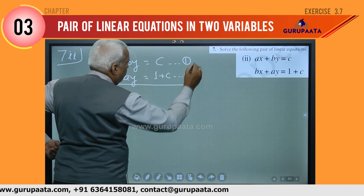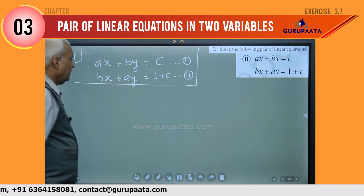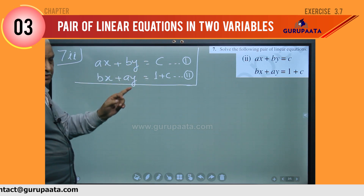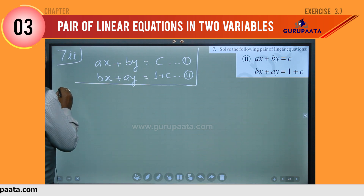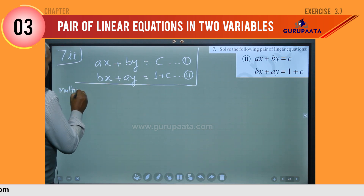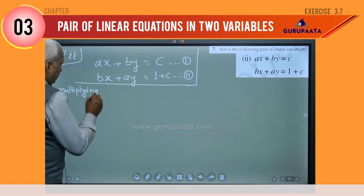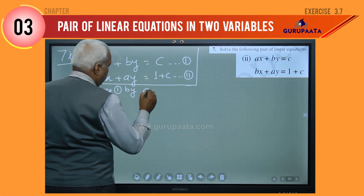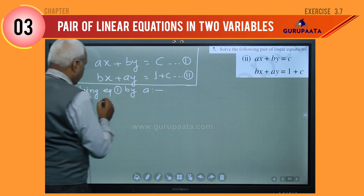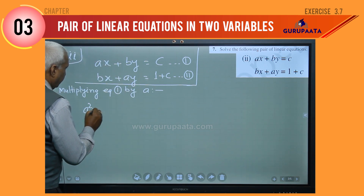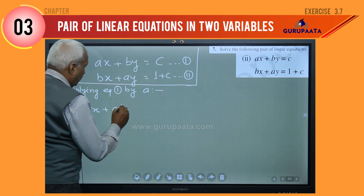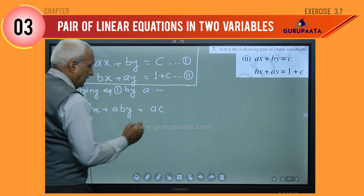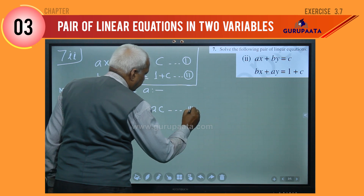If we multiply equation 1 by A, what we will get? Multiplying equation 1 by A: that gives us A² x plus ABy equal to AC, and let it be equation number 3.